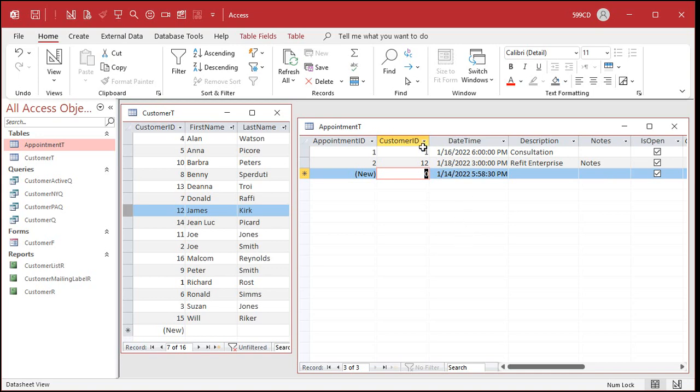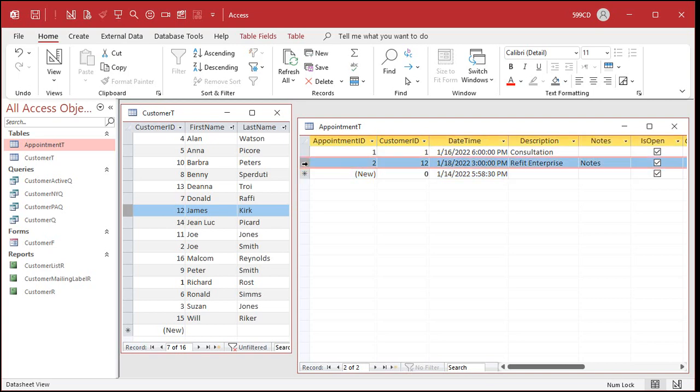Notice I don't have any of the other customer details in here. You don't need them because if I need to know this person's first and last name, I can look over here to record 12. I got James Kirk. I can scroll to the right and get his phone number, his address, all that stuff. We don't store all this extra customer data in the appointment table.